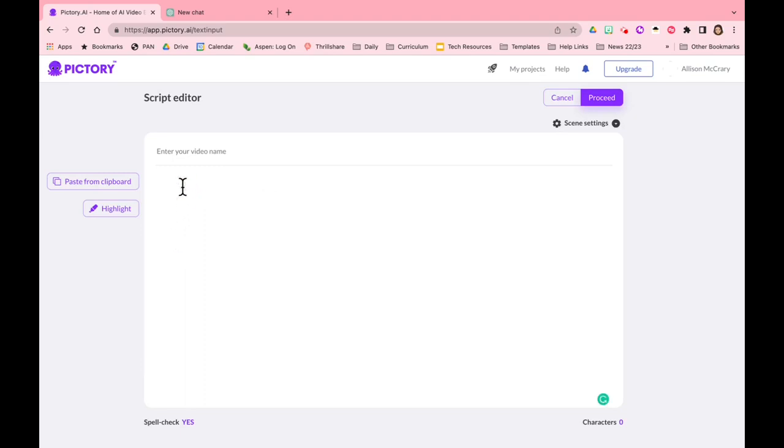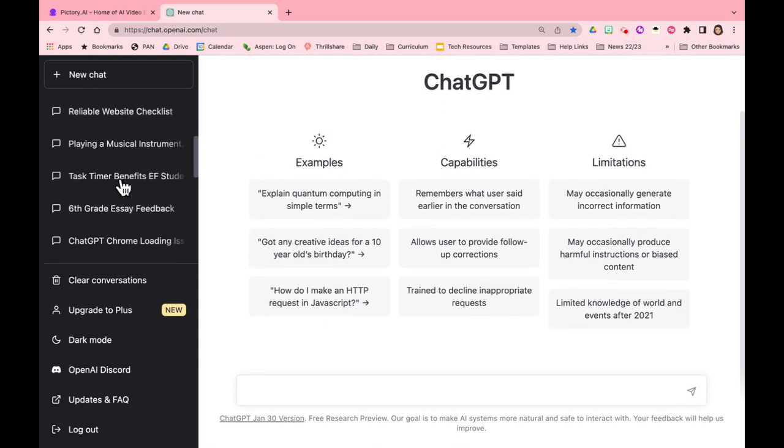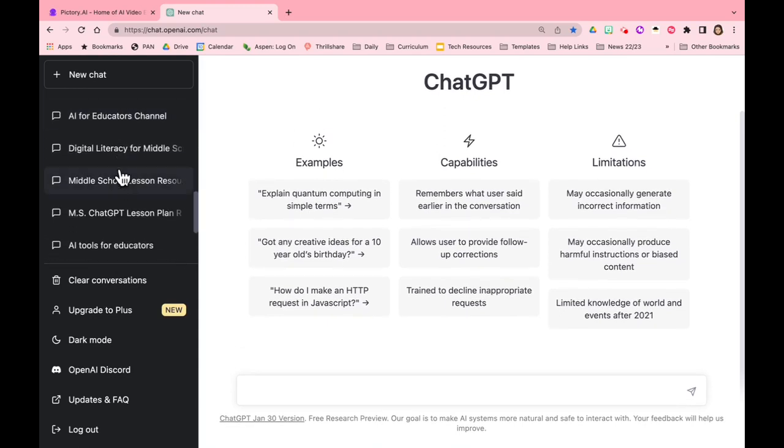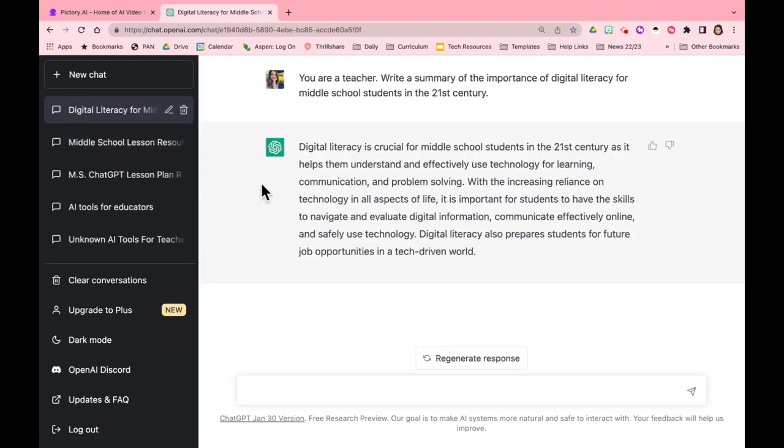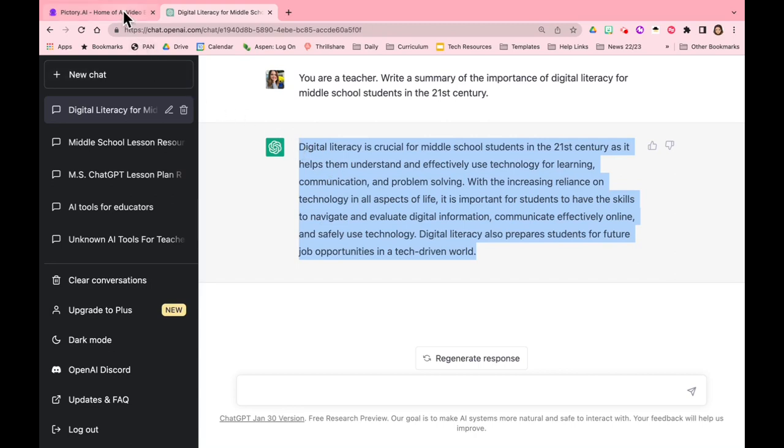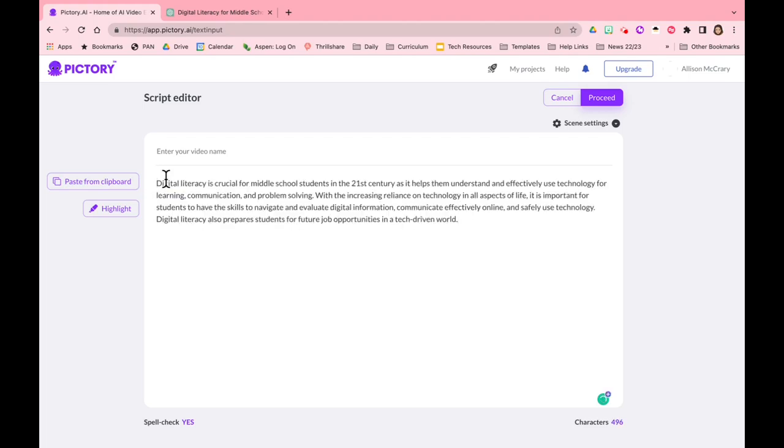This is the basic script editor, the initial starting out screen where you're going to paste your text. So I'm just going to jump back over to ChatGPT and I'm going to find my digital literacy summary. This is a summary of the importance of digital literacy for students in the 21st century. I'm just grabbing this for the ease or for the sake of time.